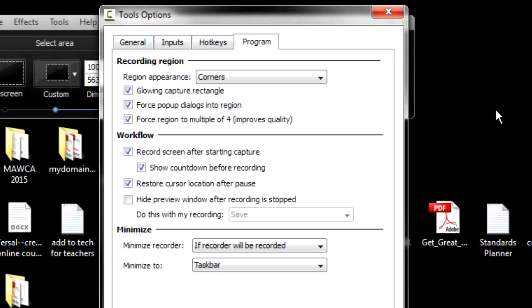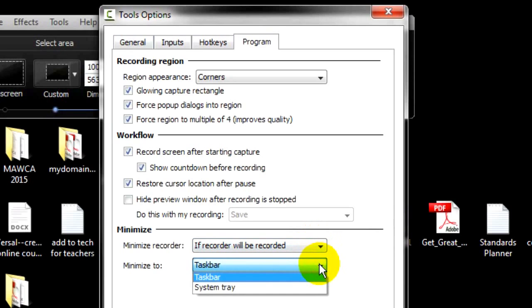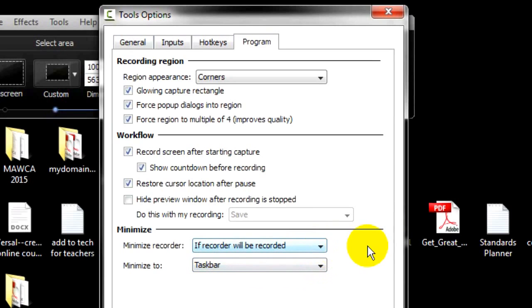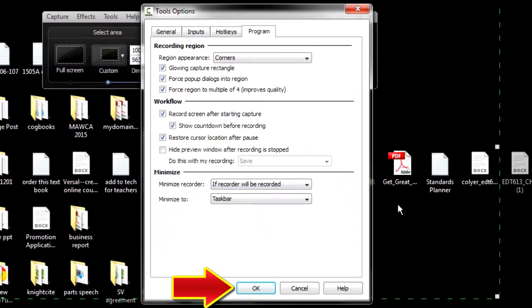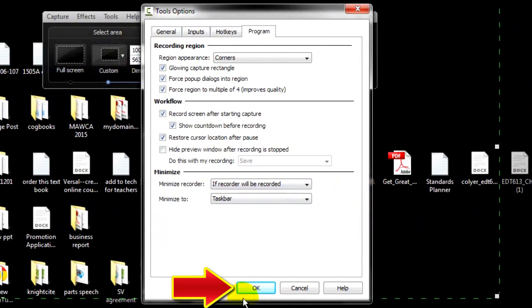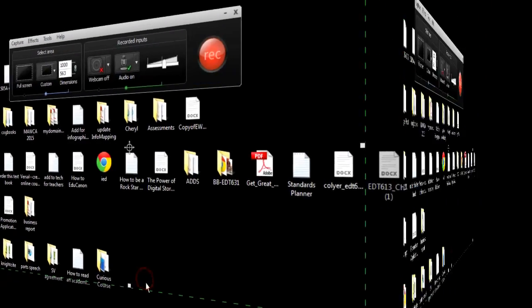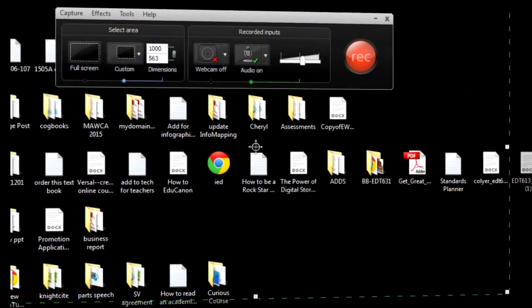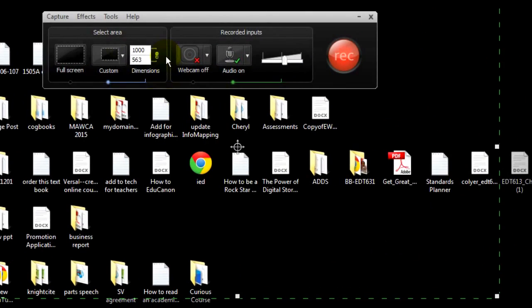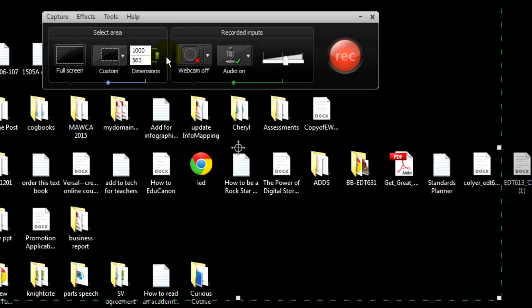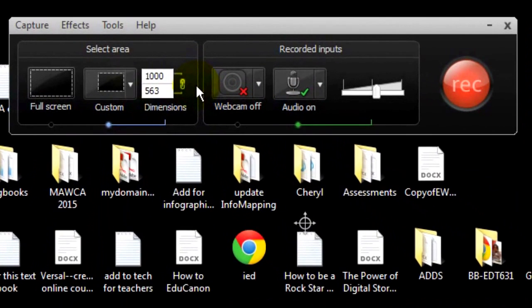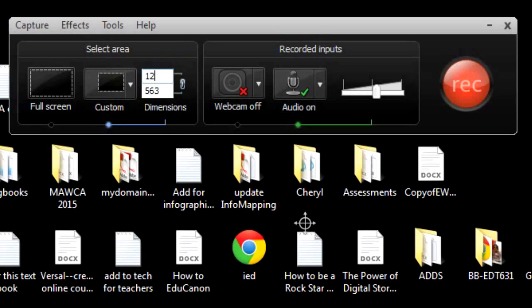We're now ready to record. And here are the steps that I use. One: Set the recording window to 1280 times 720 at first. You can always change it later once you get your media up. Two: Bring up the website, slideshow, video, or the software program to be recorded.